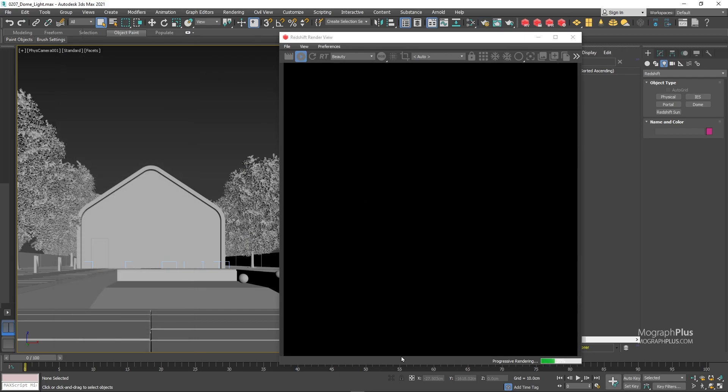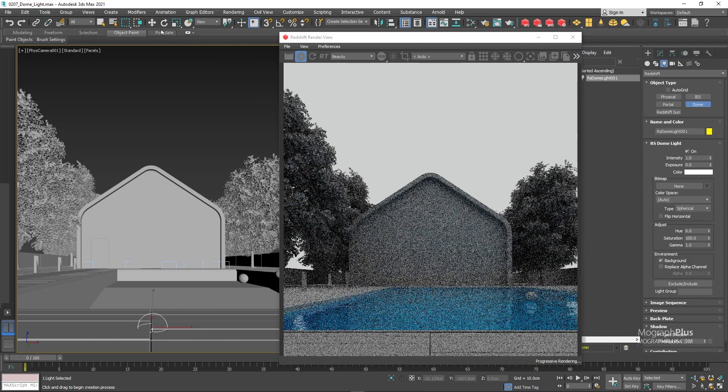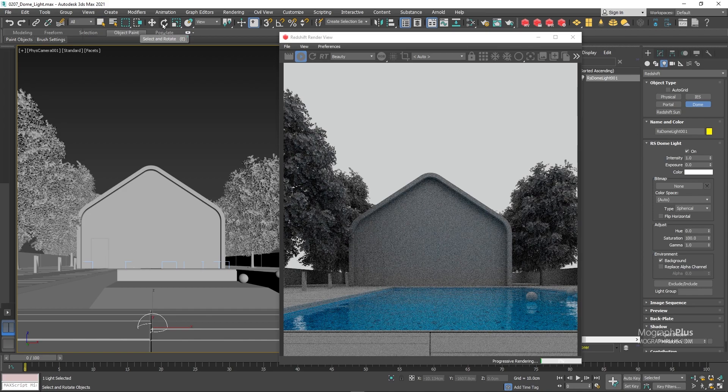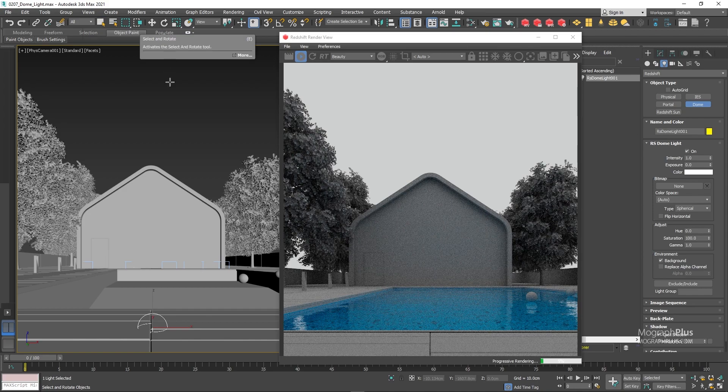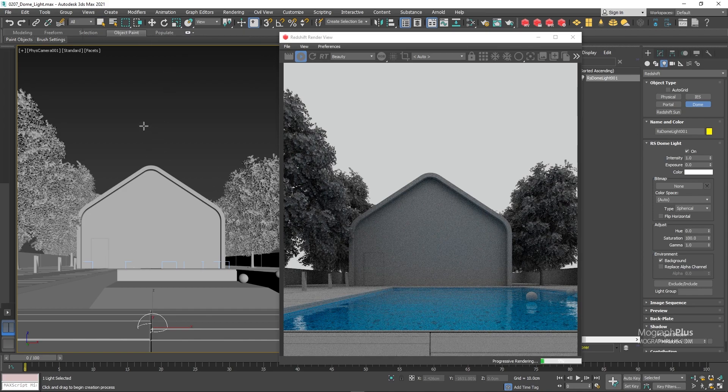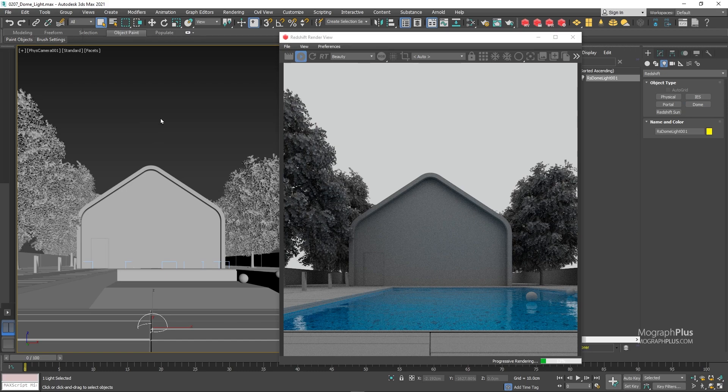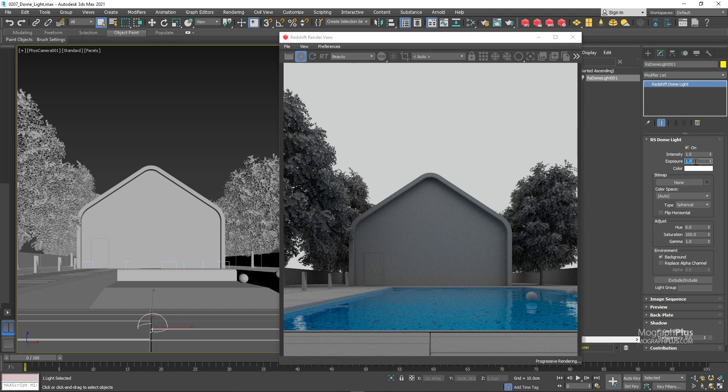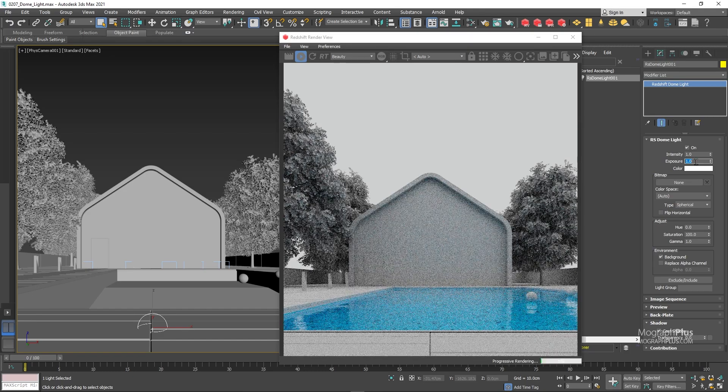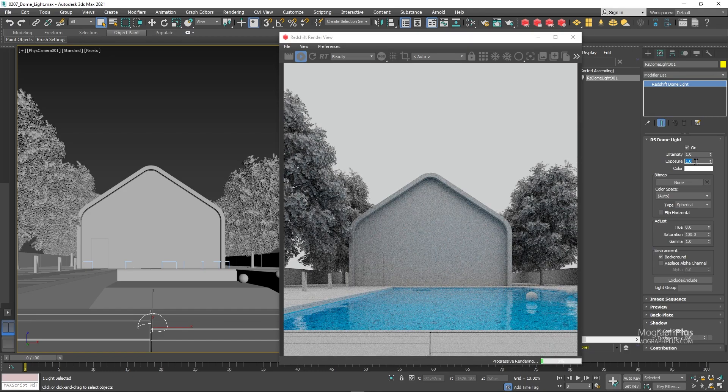Let's add a dome light from the Redshift toolbar. Always remember that the dome light encompasses the entire scene. By default we get a simple white virtual sphere around our scene. We can increase its exposure by one stop to get a better exposed render. And now we have a basic lighting.